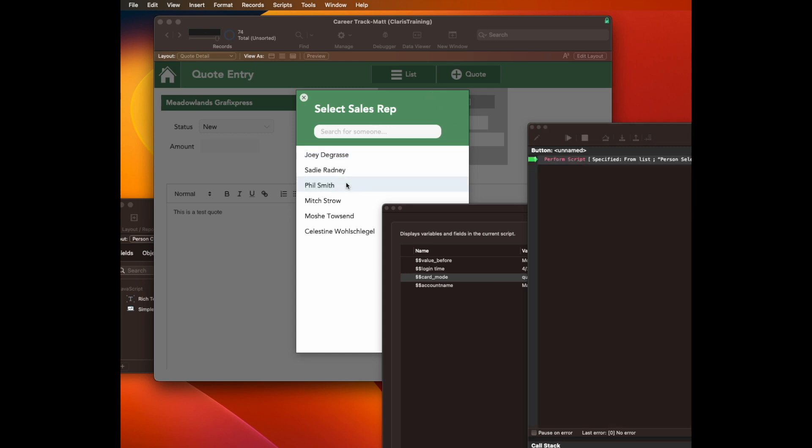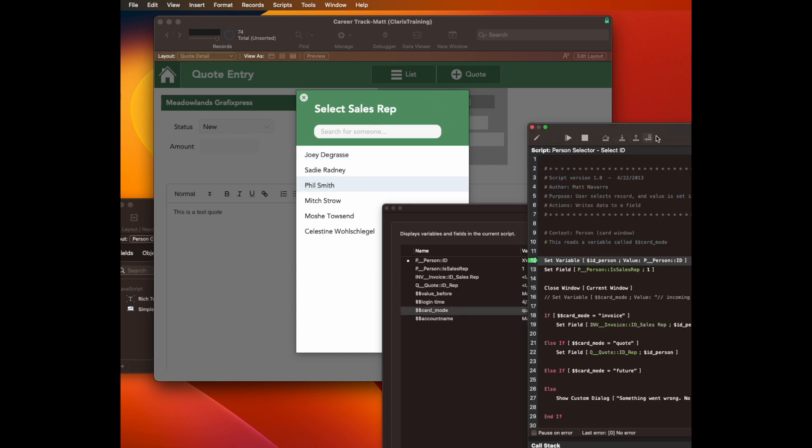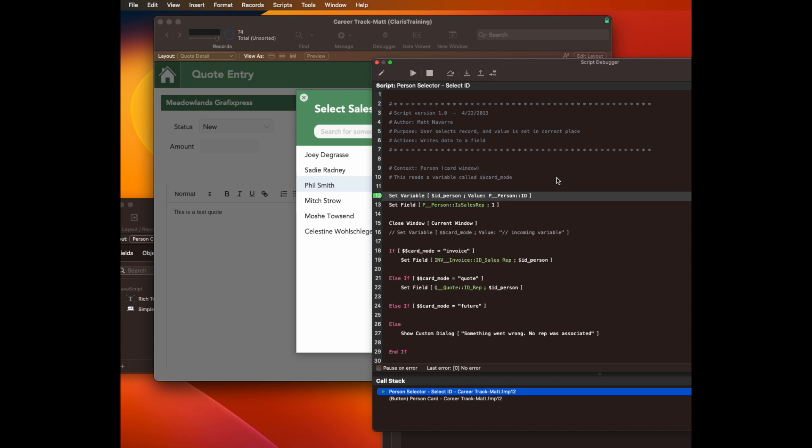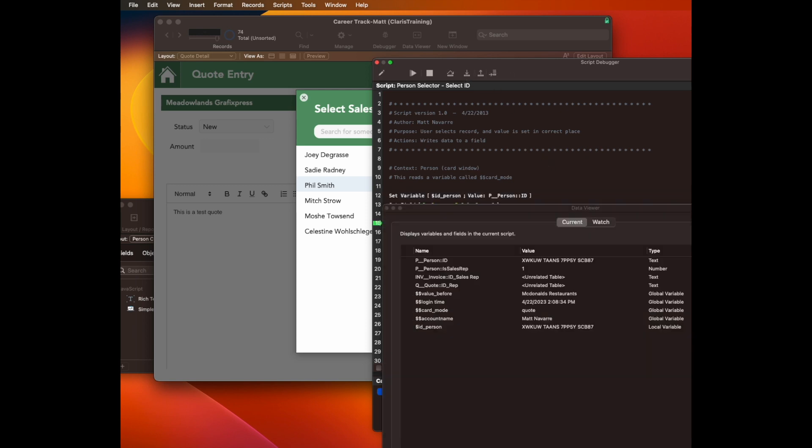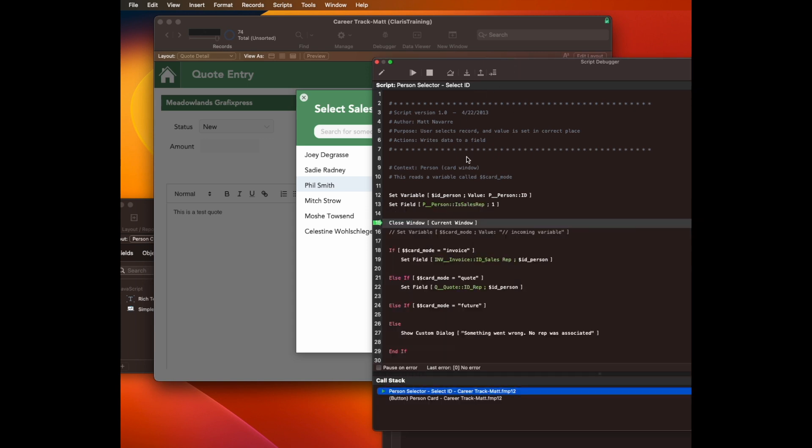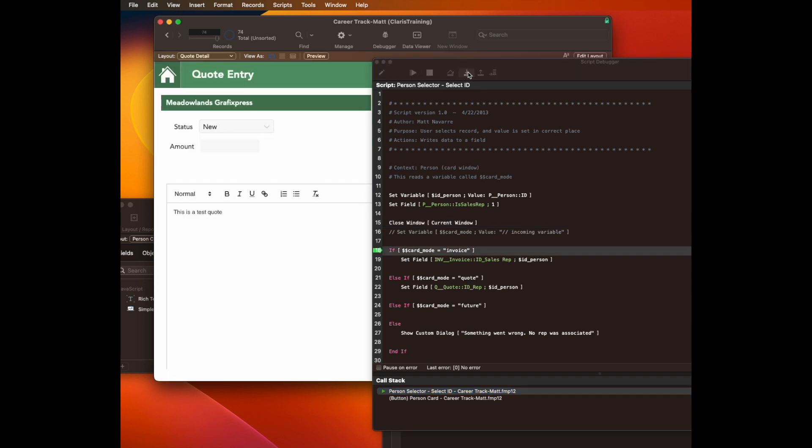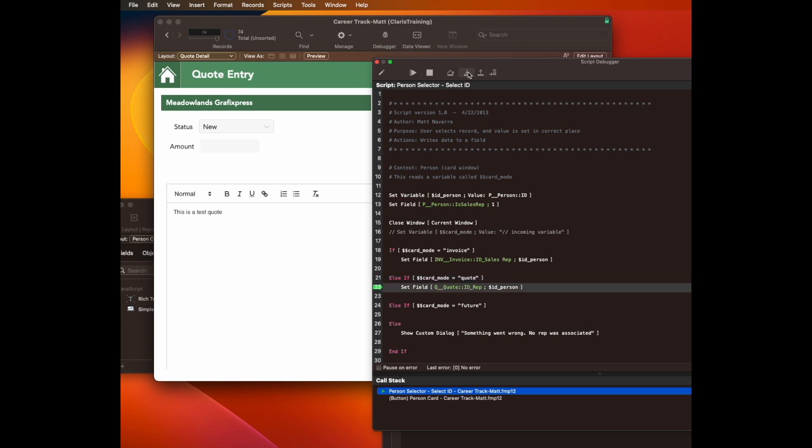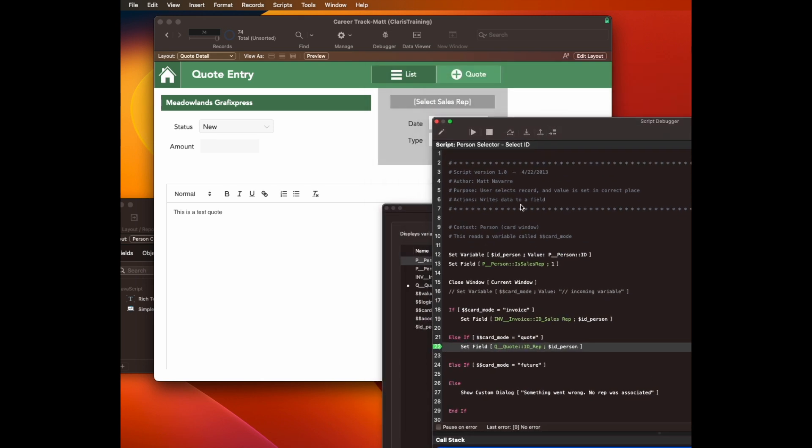I will see dollar dollar code mode now equals quote. That's because I changed that JSON. Click on a record. Now, this is the important part to watch. Okay. So dollar ID person grabs the ID of the person that I just clicked. And that's going to be a UUID. Old style format. Then it's going to check the card mode window. It is not in voice. Now it's quote. So it's going to set the field in the quote table, which reminds me there's going to be a third thing we're going to have to fix.